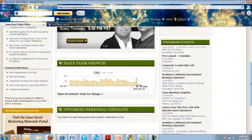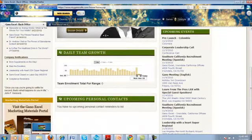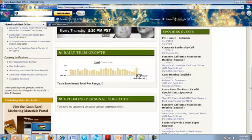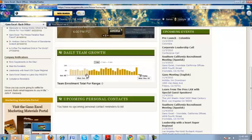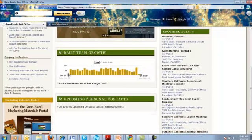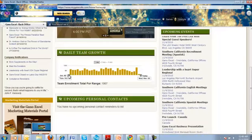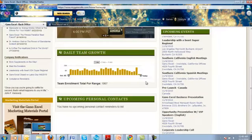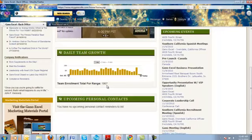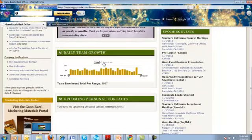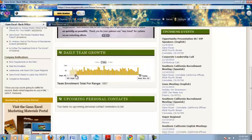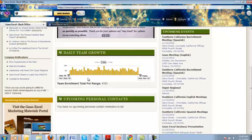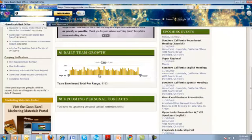If you go to Daily Team Growth, you can look at what's happening just in my business. This is over the last 30 days. We have October 5th through November 3rd, and that's 1,967 distributors. If we click on two months and spread it out over two months, we're looking at 4,183.